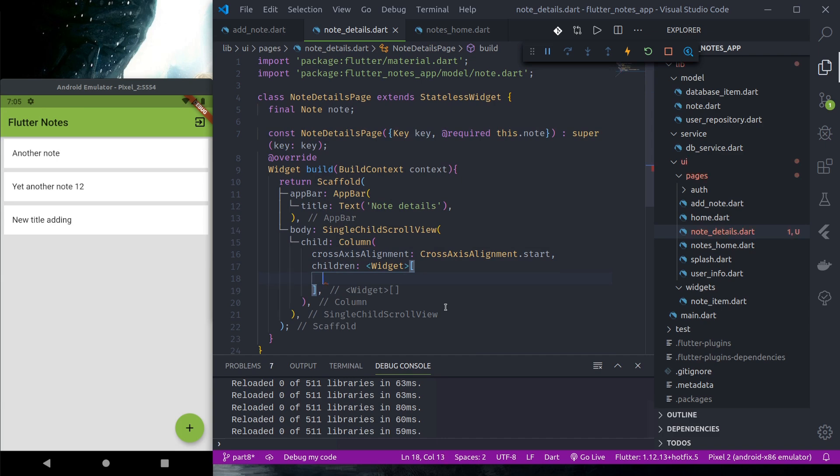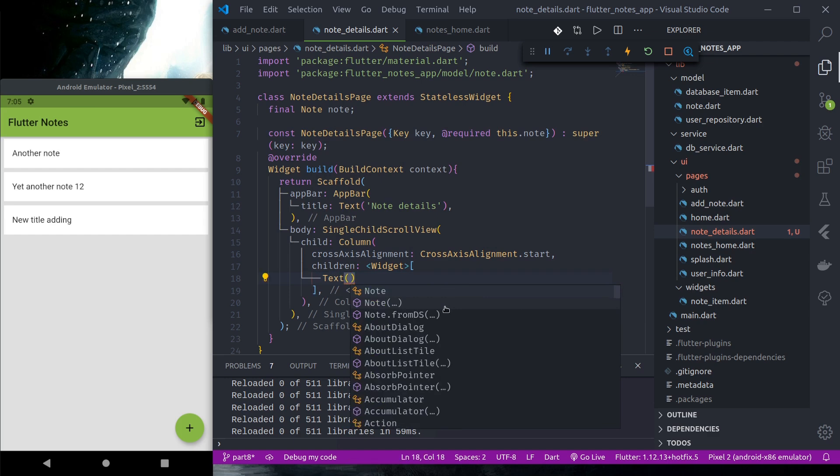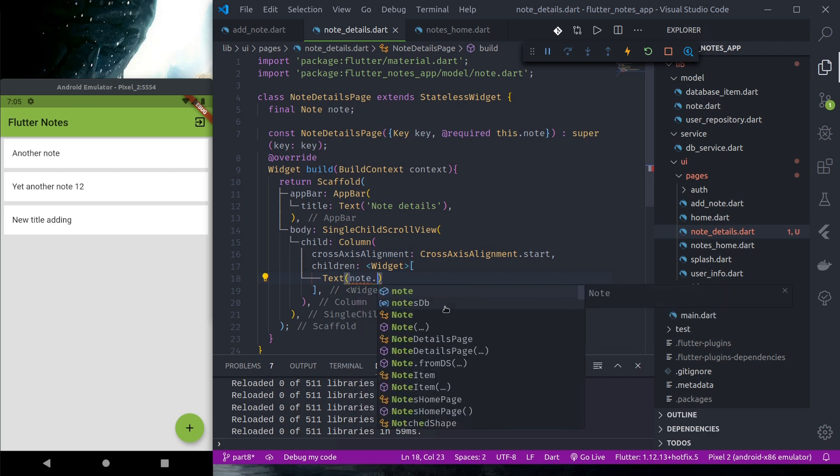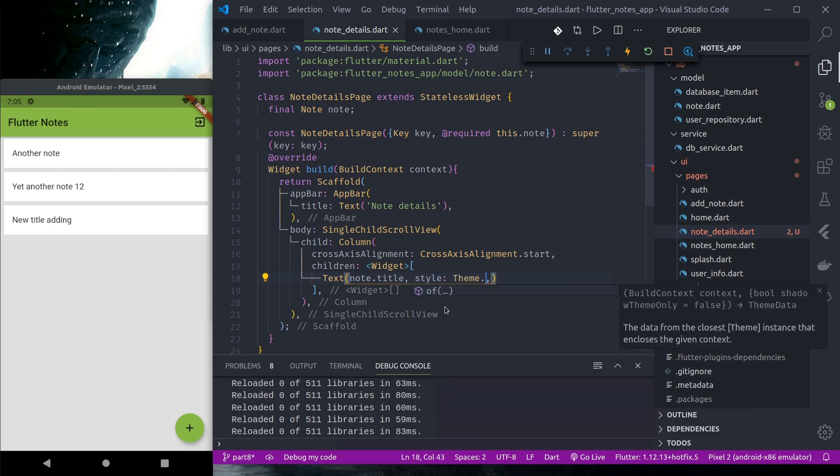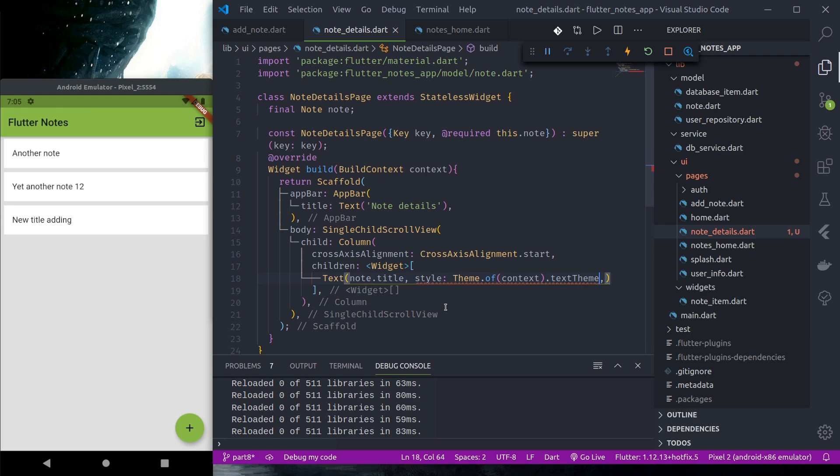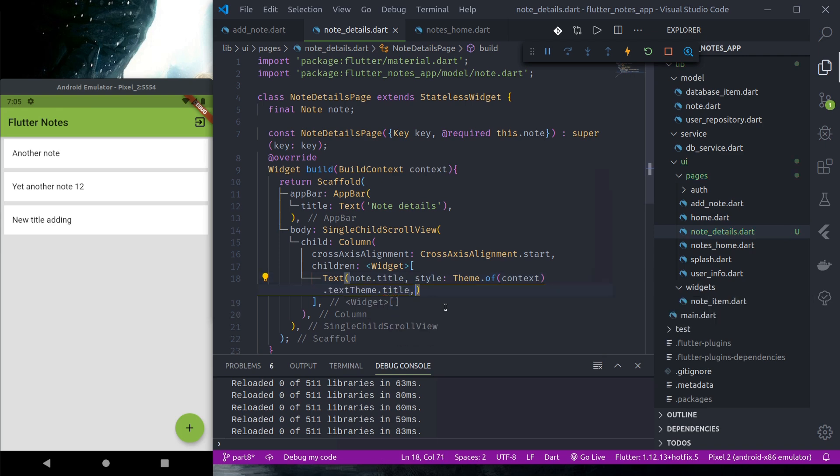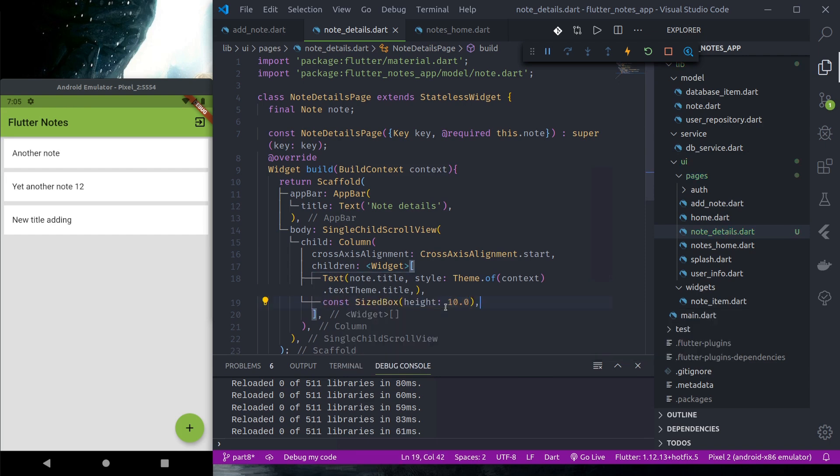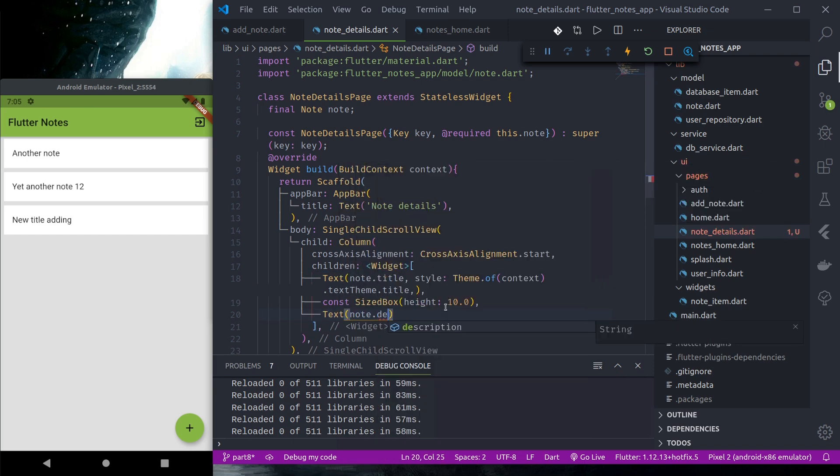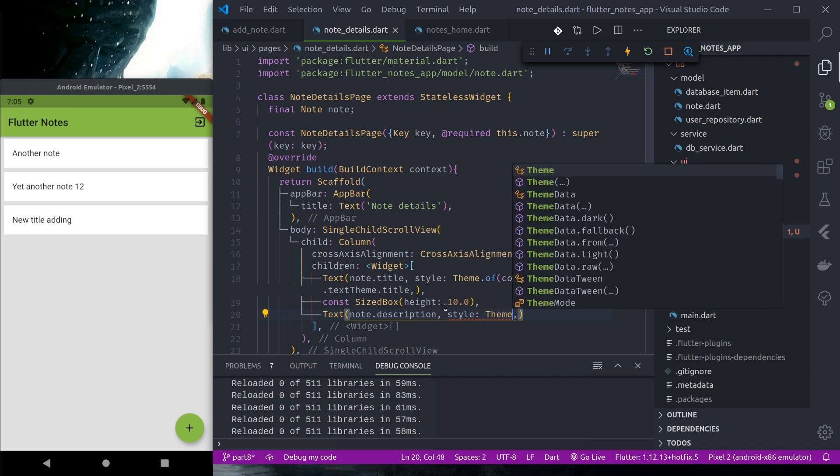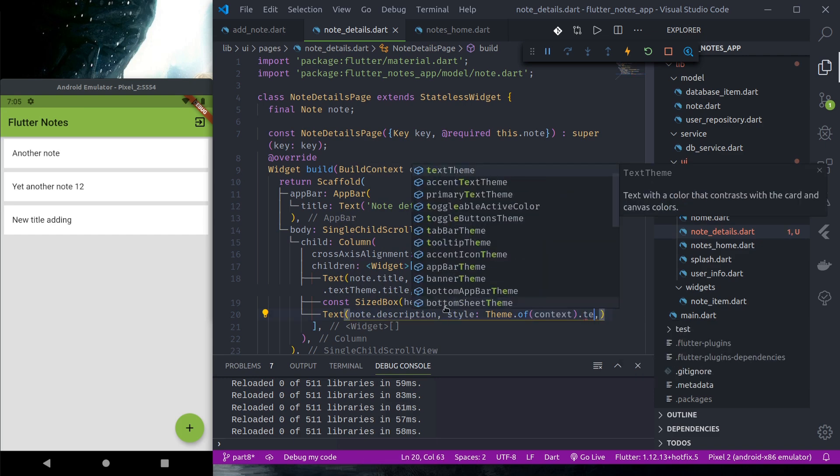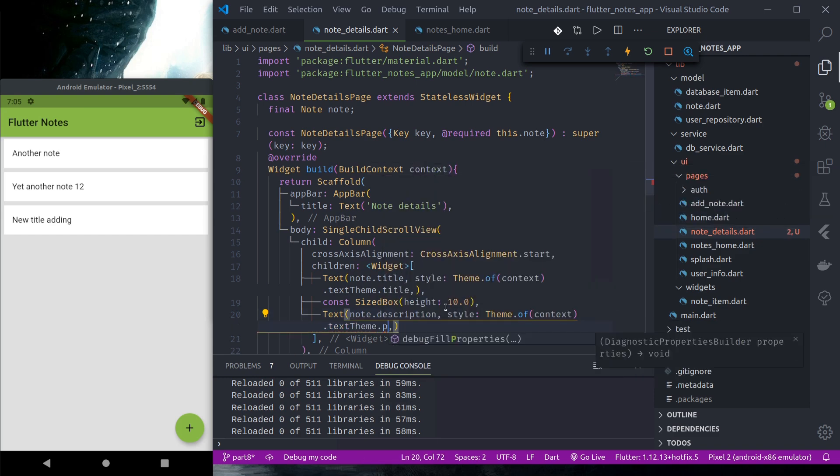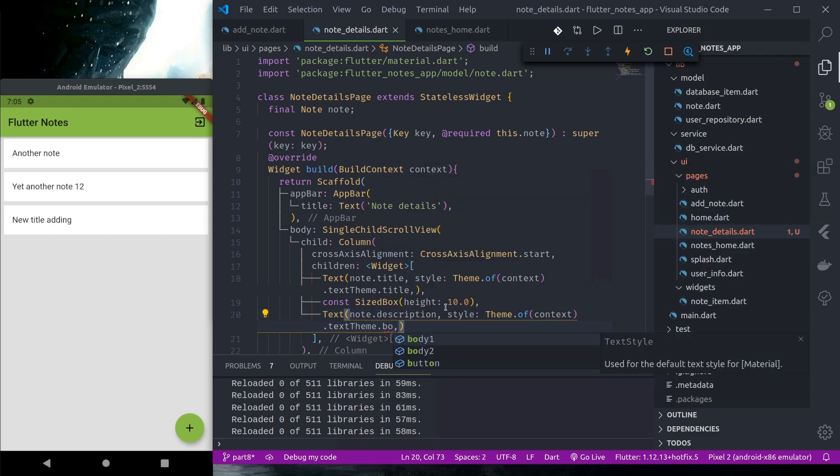And down here we have a node. First let's use text node.title, theme of context.textTheme.title. Height let's say 10. Description. Context textTheme body1.